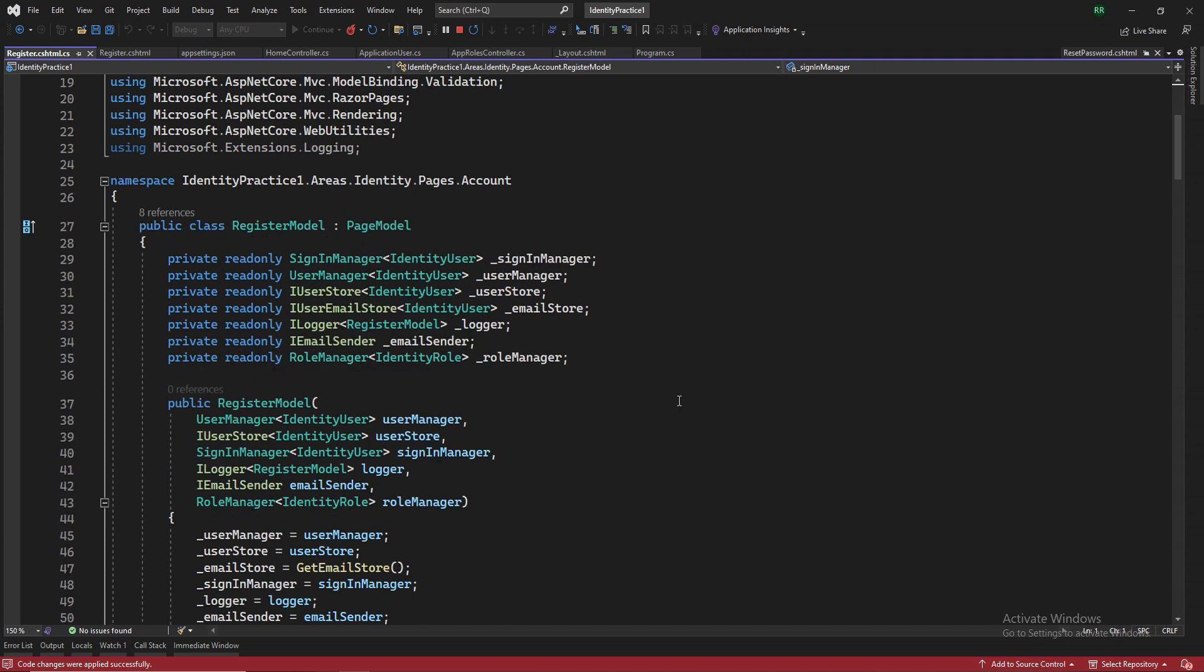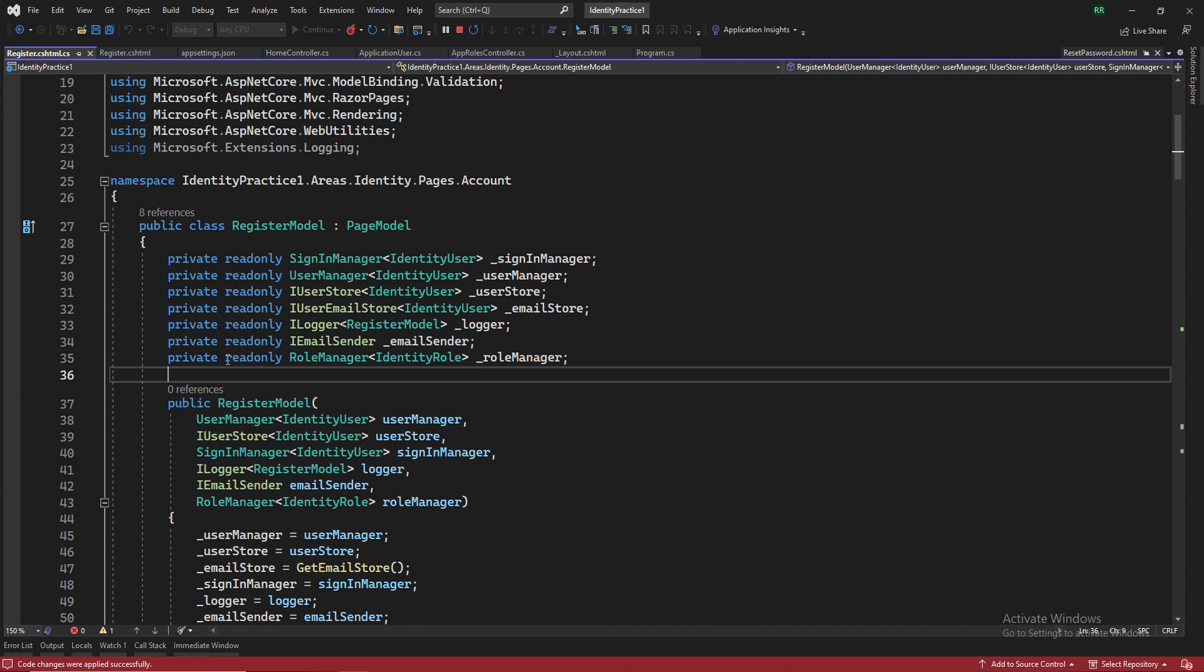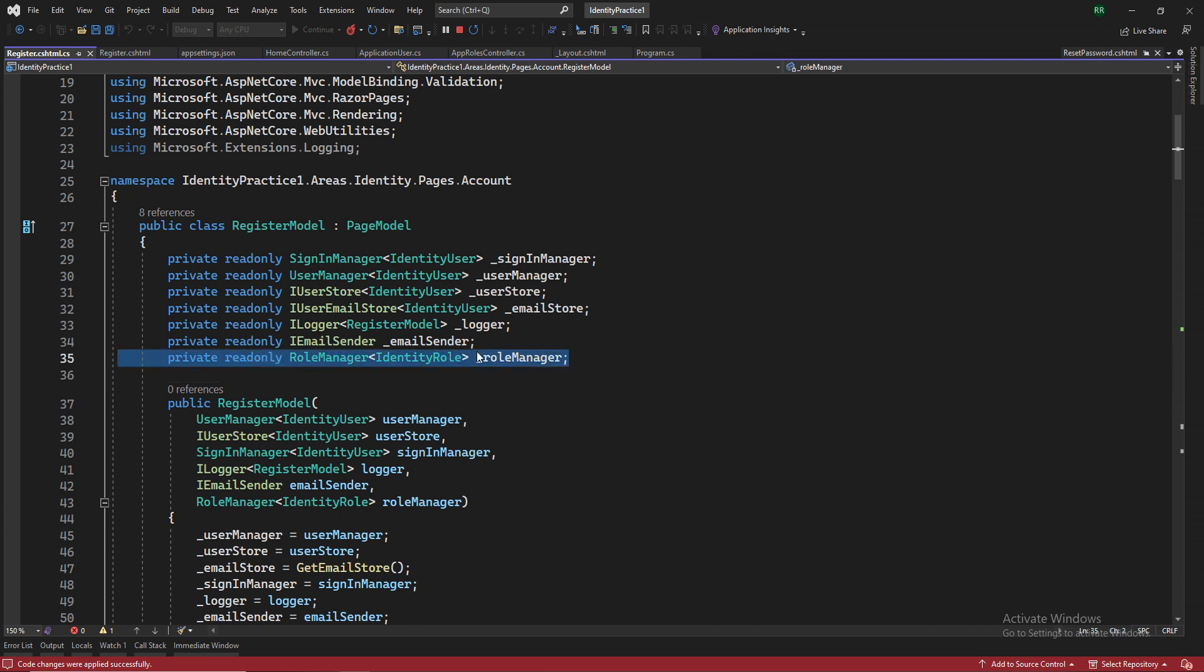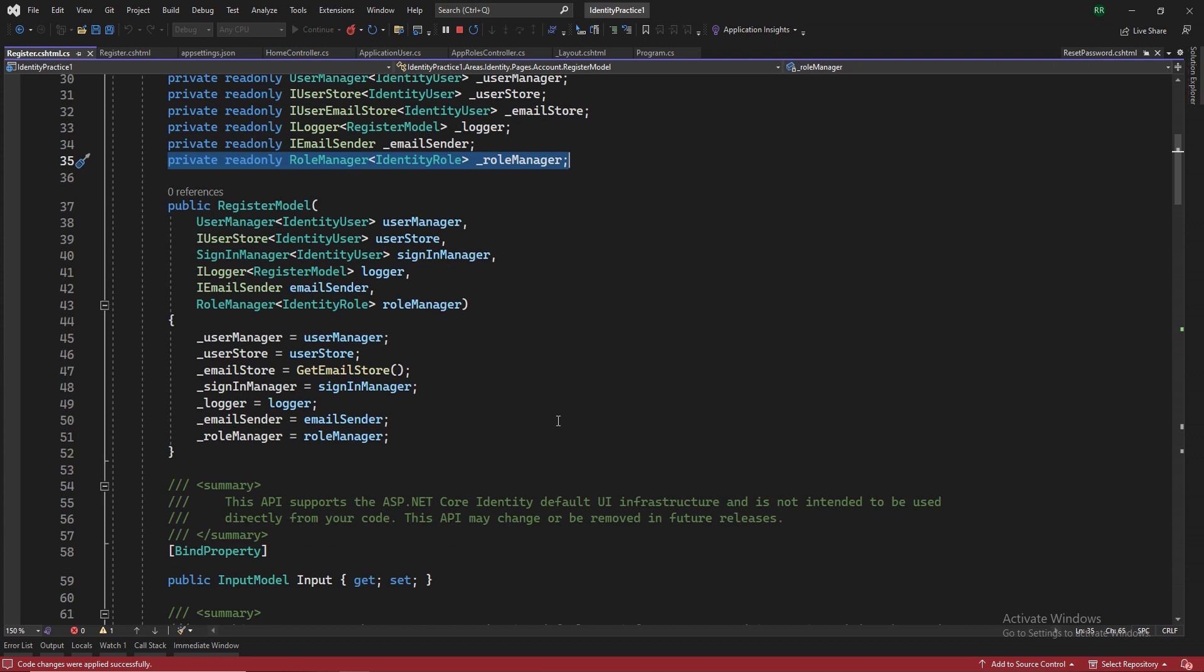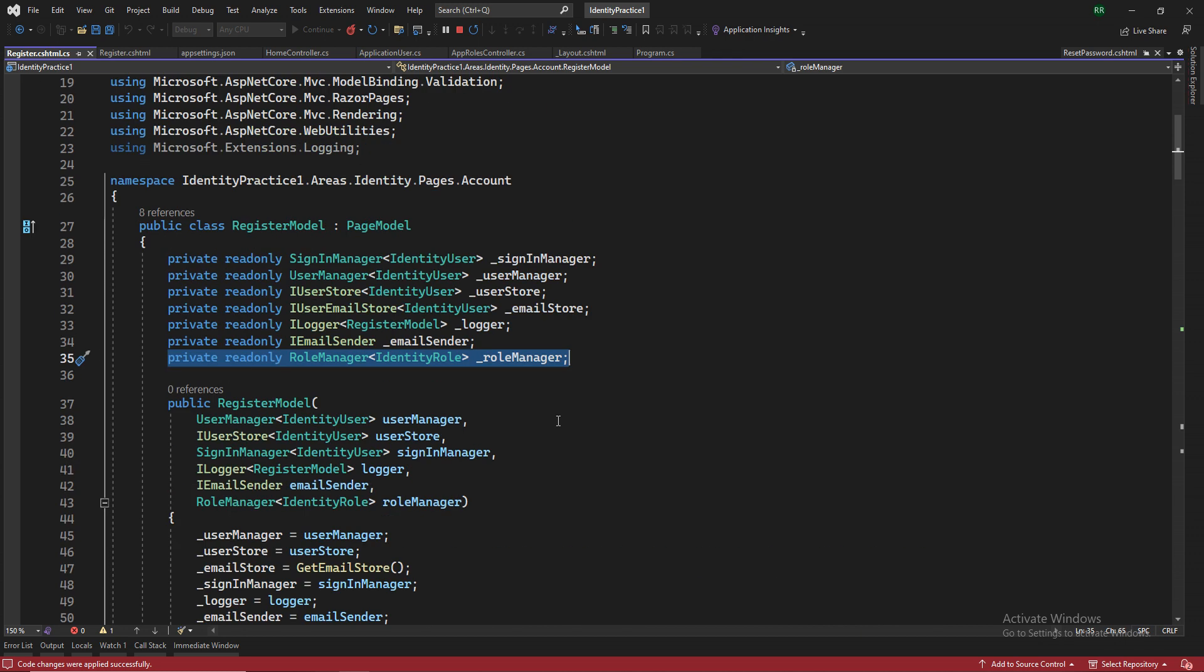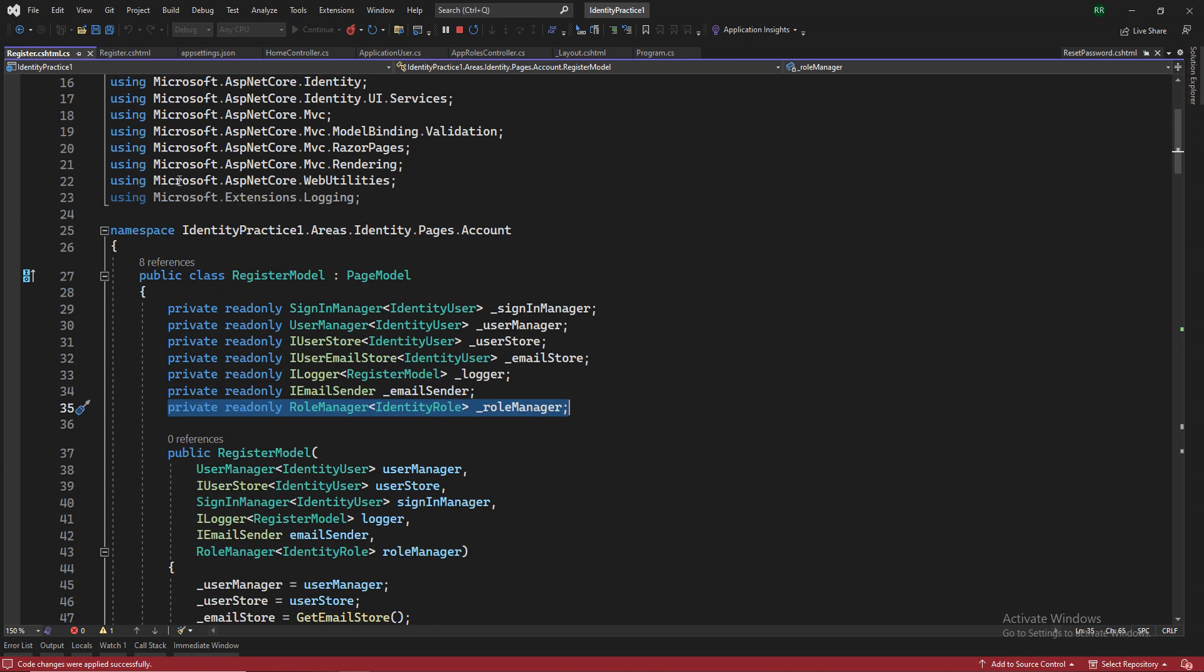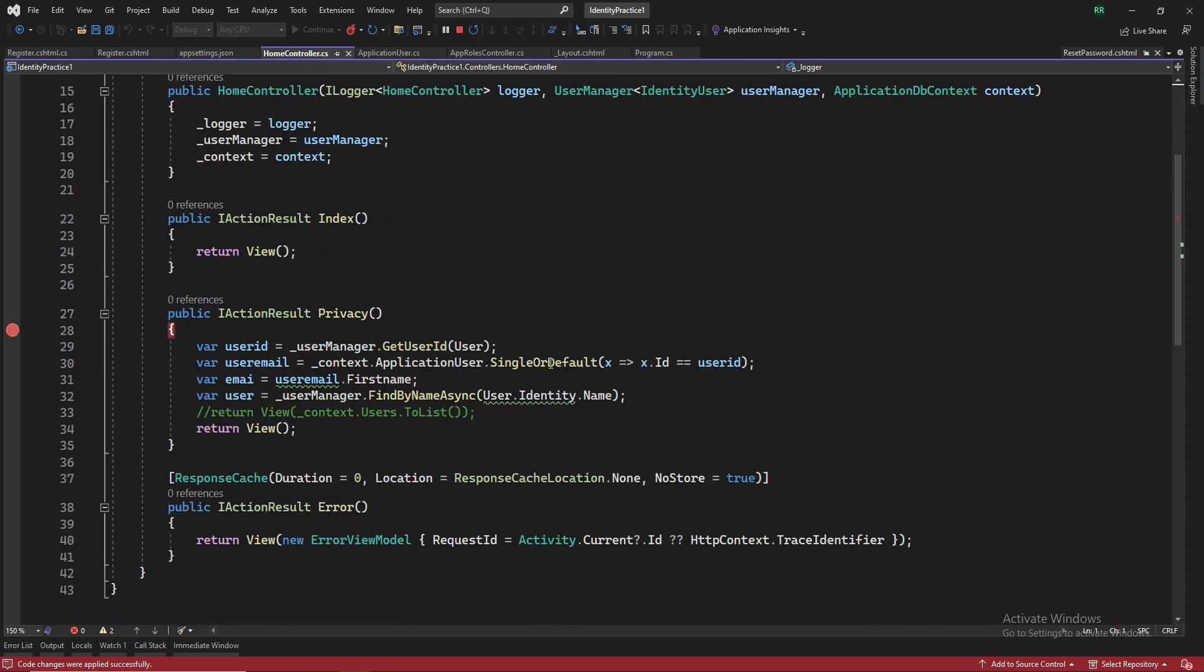So what we did was, we were using a feature like this one, the read-only role manager. This one doesn't come up by default. So you have to use this thing. And this is used for role management. This is not for user management. So let's go back to our content here.